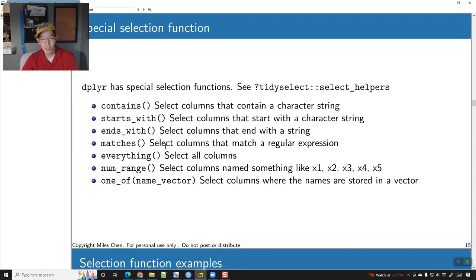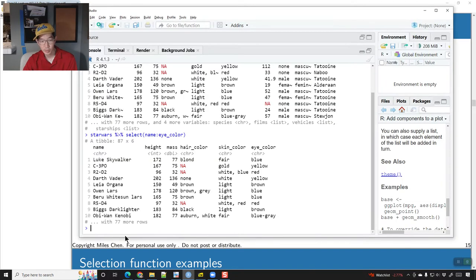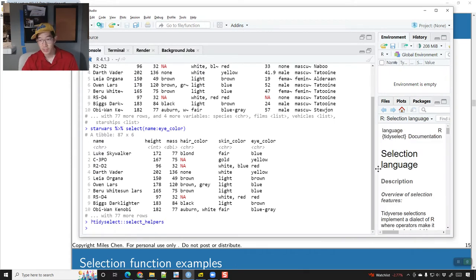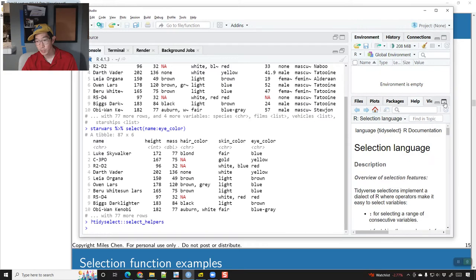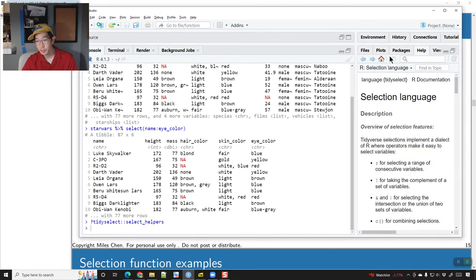We have some select helpers. You can ask for more help on this by doing ?select_helpers and it will pull up help. There are things like starts_with, ends_with, contains, matches, numeric_range, and so on.